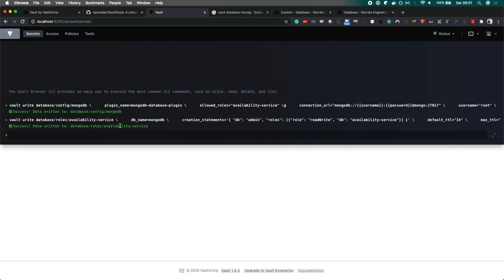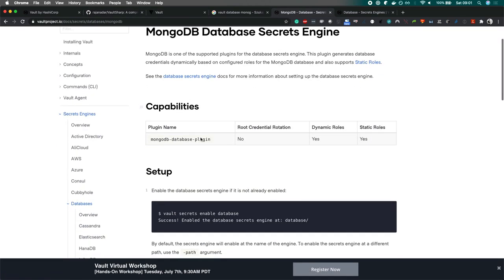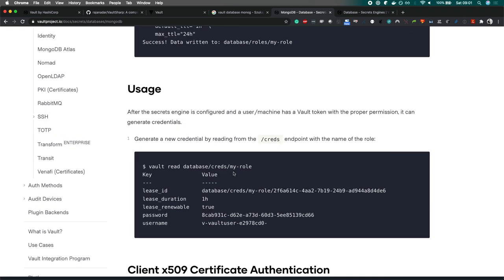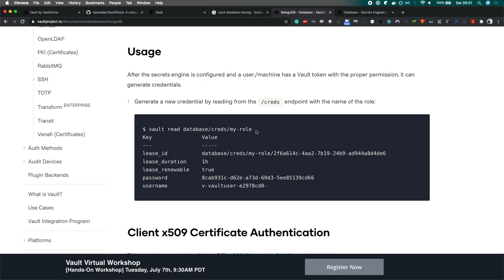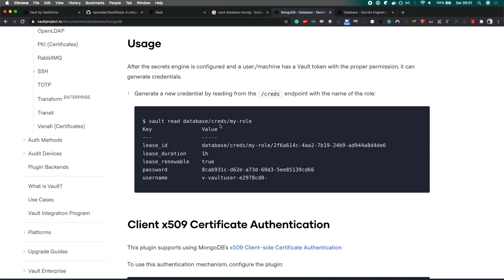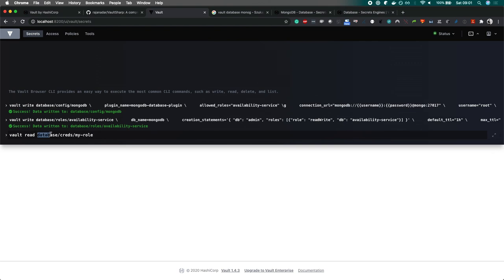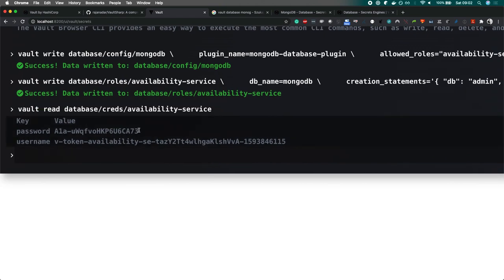The last thing we need to do is ask the Vault to read our connection string — our dynamic connection string. As you can see at the usage section, there is this vault read database credentials and the role. Let's try this out for our database — we'll ask for read database credentials for the availability-service role. And here is our connection string! So we just asked the Vault to give us a connection string. There is a password, there is a username — this is a long one — with some sort of expiry, some sort of timestamp.